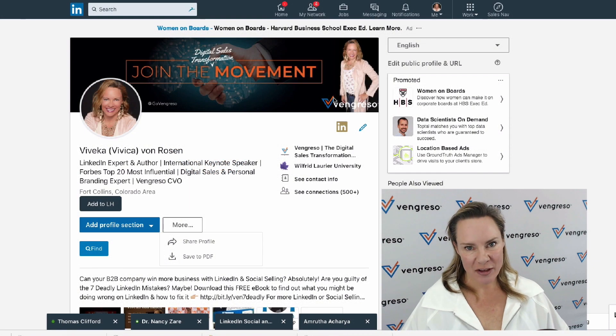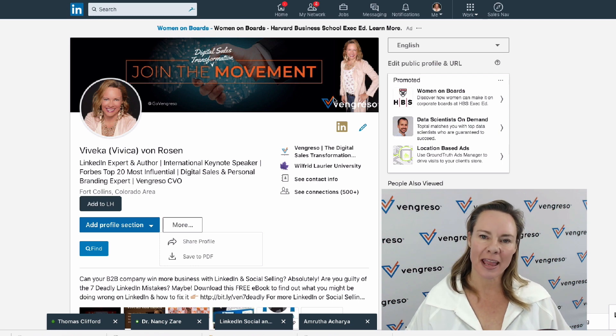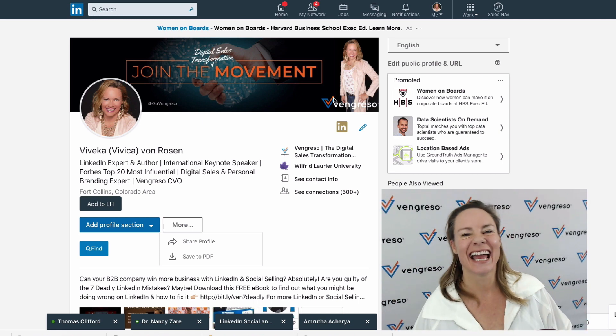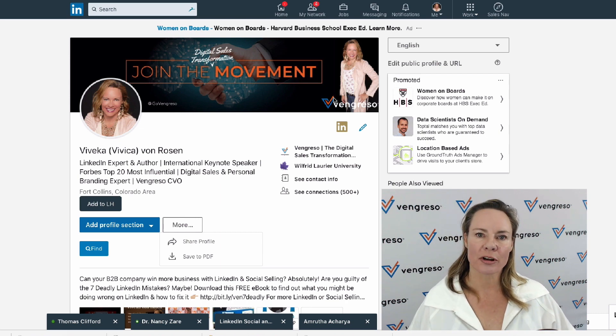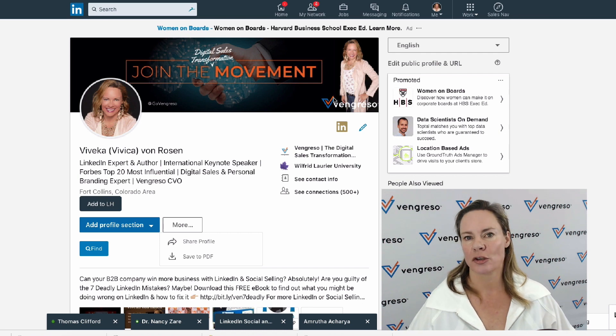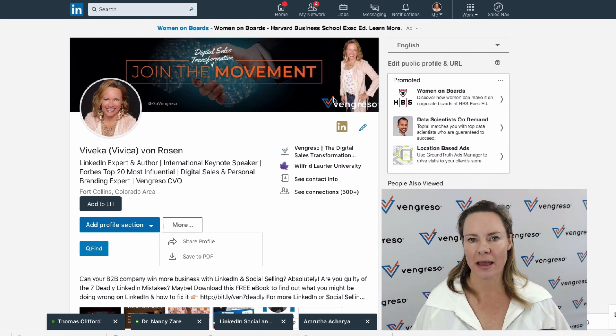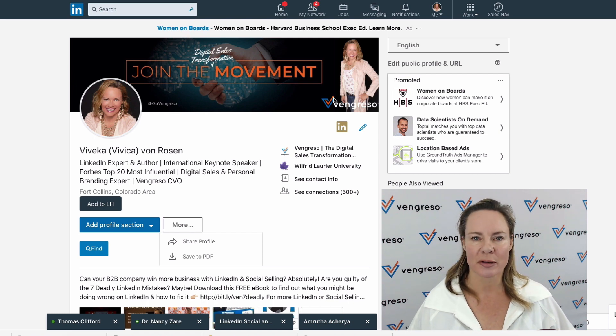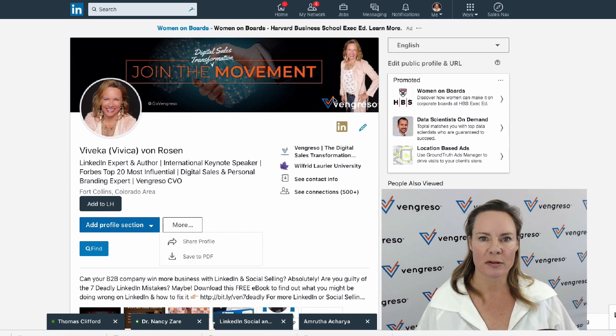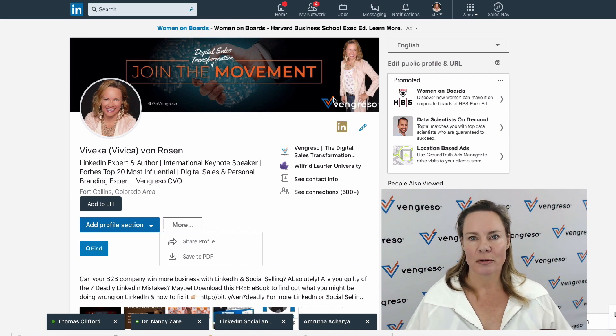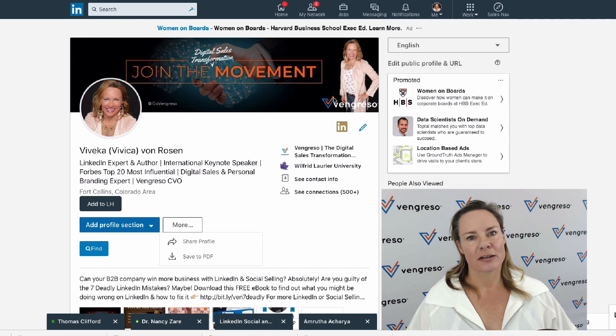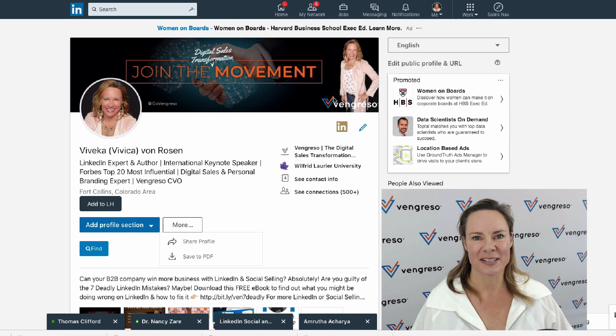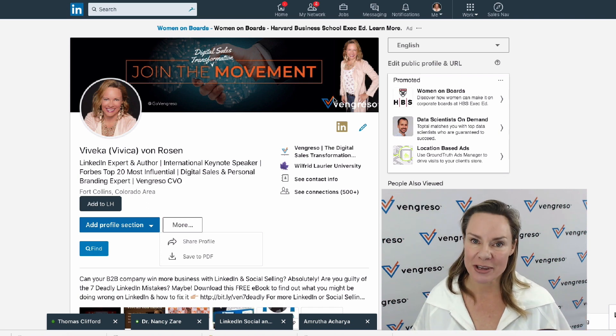Hey everyone, it's Vivica von Rosen, Chief Visibility Officer and LinkedIn expert at vengresso.com. I just recorded a video on what to do if you've got more than one business—do you create two LinkedIn profiles? No, you don't. After that video, I was asked: now what do I do if I have two profiles on LinkedIn and I want to merge them? So let me show you what you can do.